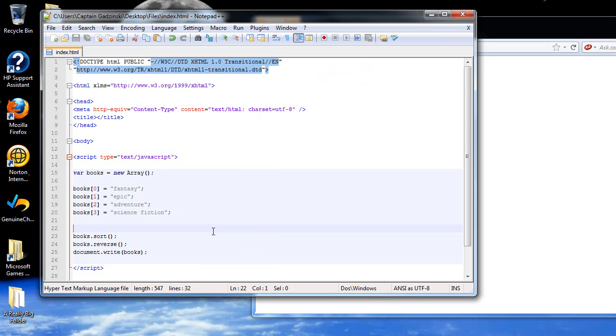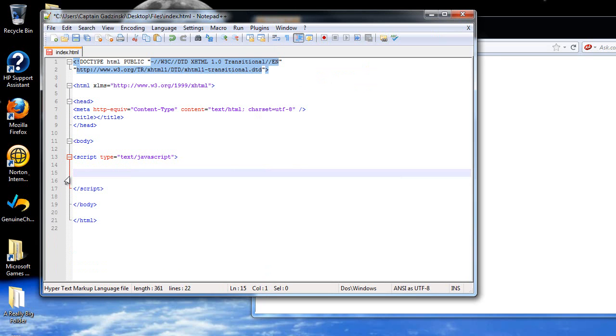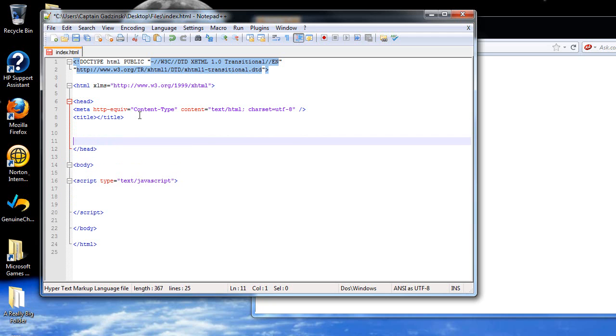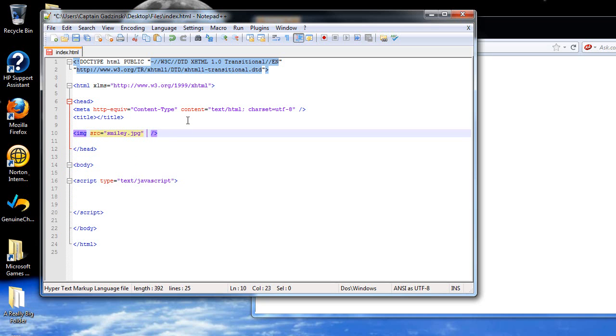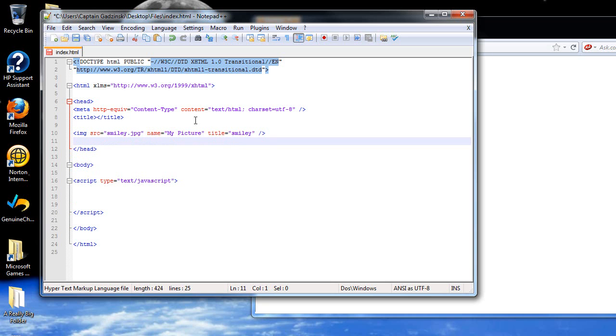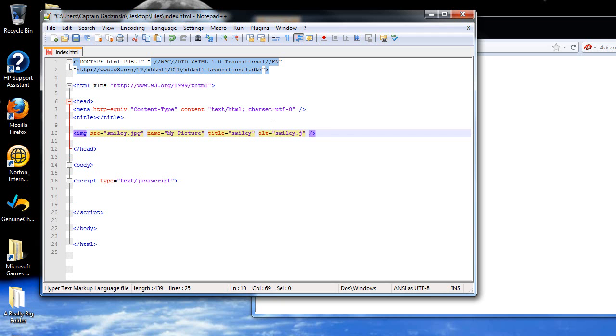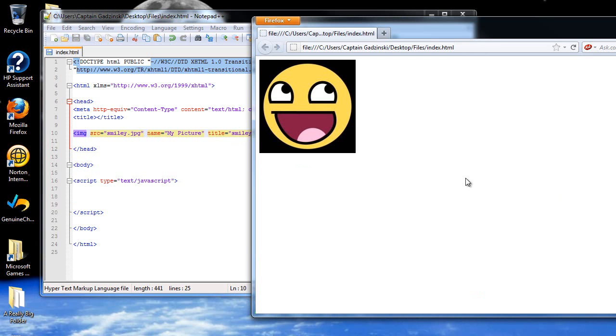The next thing I'm going to show you guys is the image object. Let's go into the header tag and create an image tag first. The source for this will be smiley. The name of it will be My Picture. The title is just the tool tip that appears when your mouse hovers over it. And then the alternate name, in case it doesn't appear, will be Smiley.jpg. I should put the extension on there. So I click save, and I'll refresh the page, and there's our Smiley.